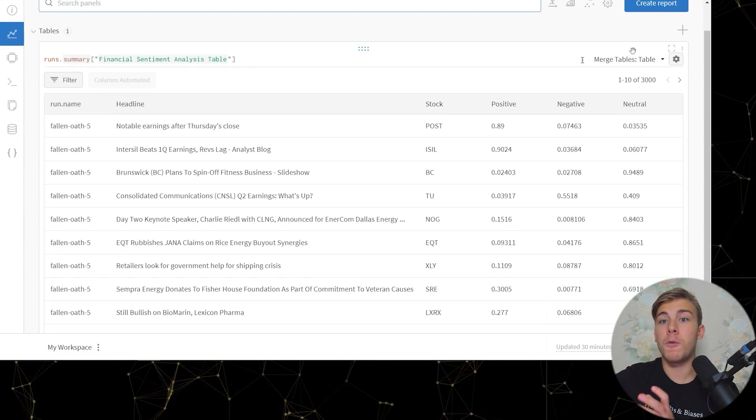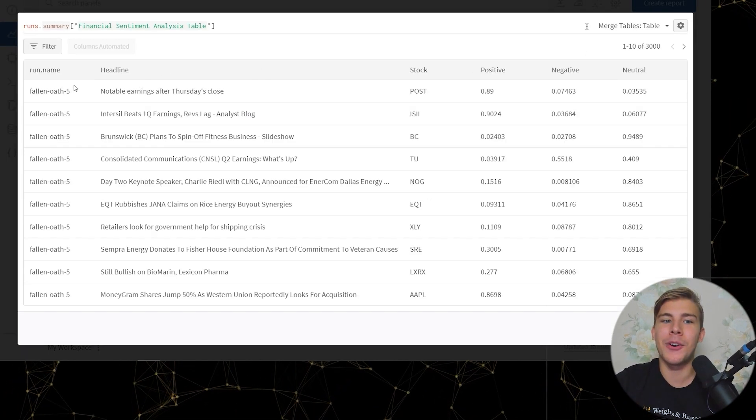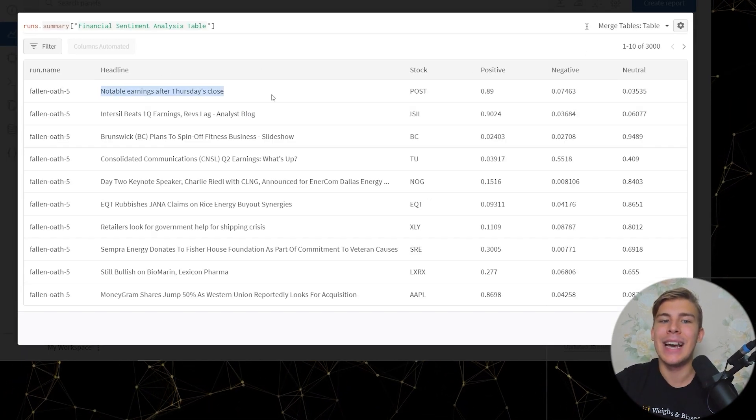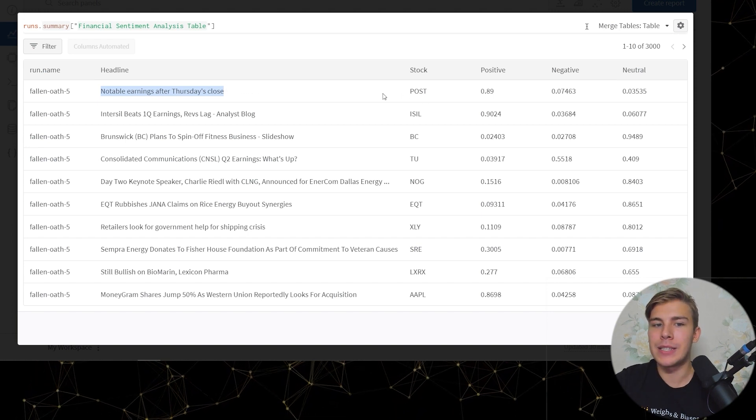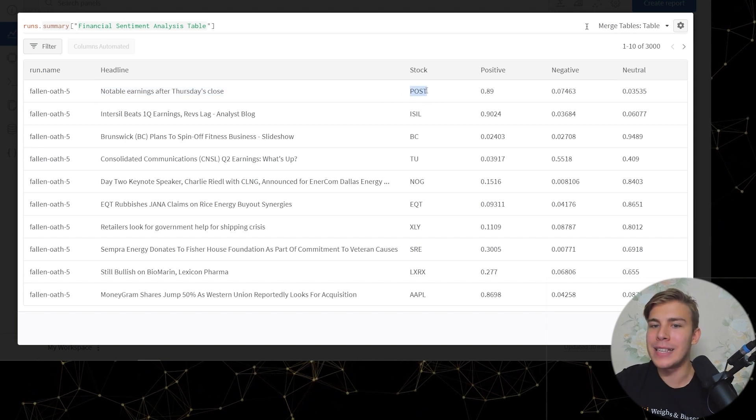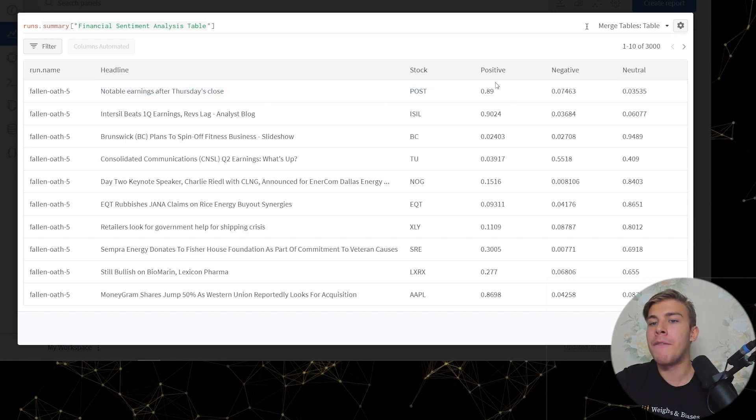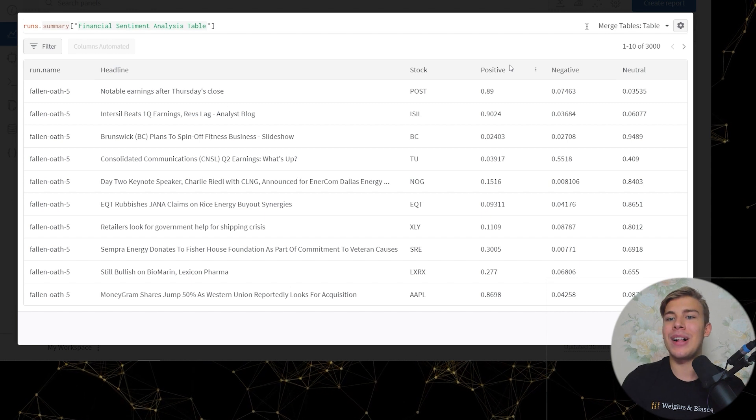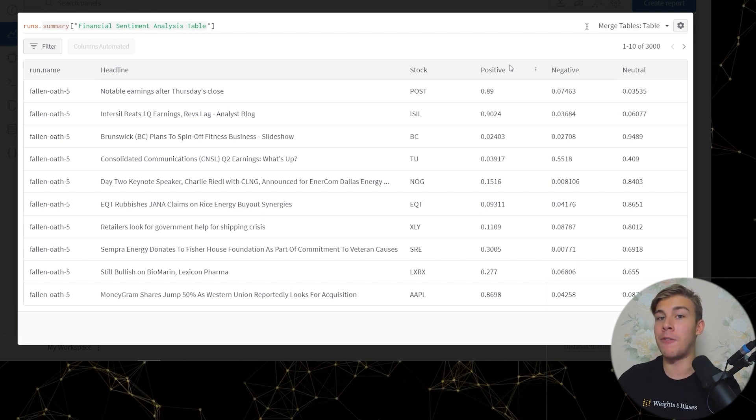In our case, we're interested in this specific set of model predictions visualized as a WNB table. So let's first take a look. Here we have our headlines. Here we have the stock to which the headline is attributed to, and we have the sentiment analysis predictions as being positive, negative, or neutral.